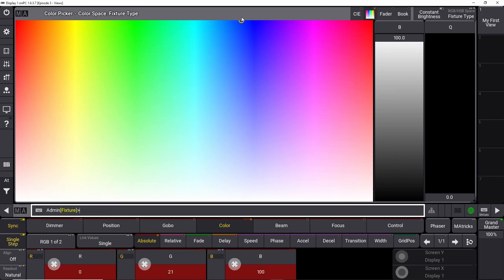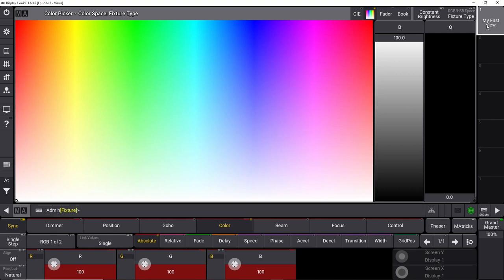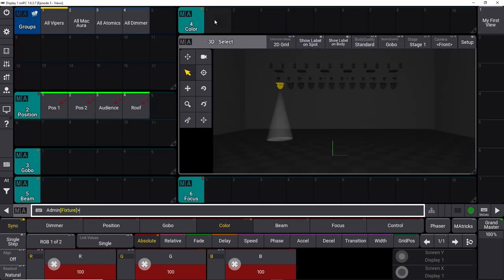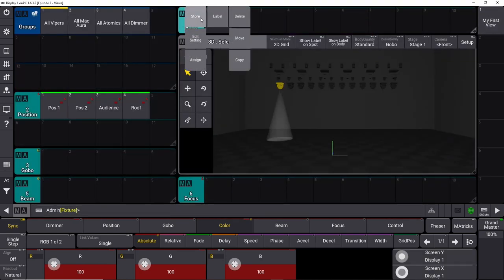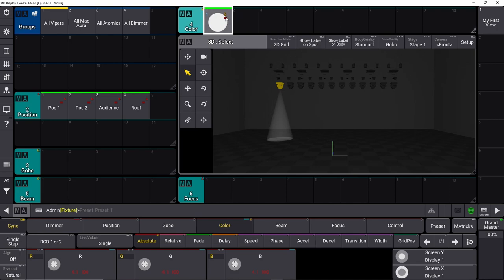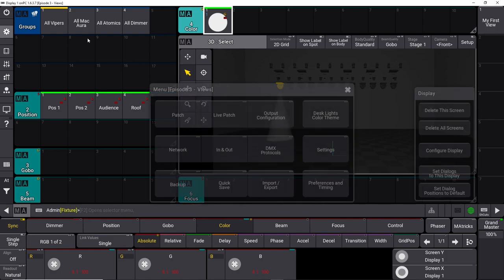For my workflow, I always want to start with an open white color on my color preset so I can always remove any color that's in the preset. So let's drag it down to white, go back to my first view, and store this one. Now we've made our first color preset — but we forgot to store the view, so let's do that again.